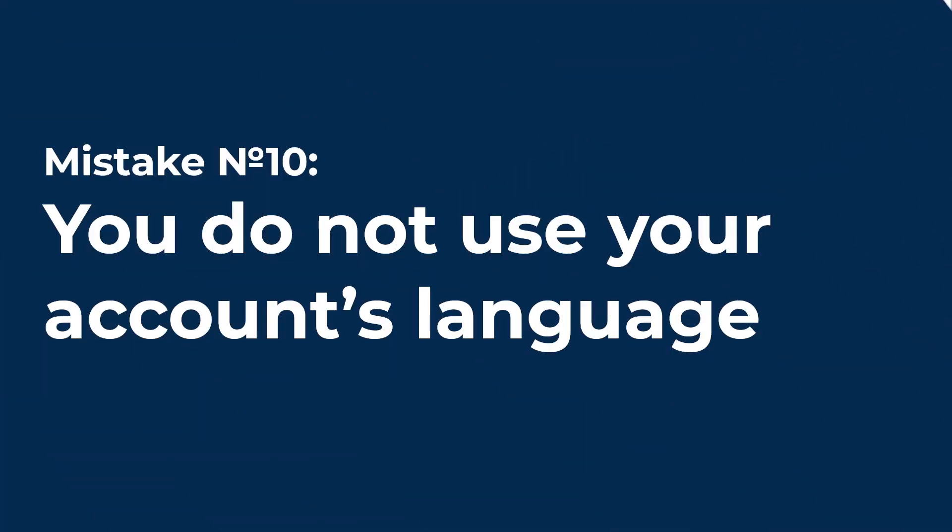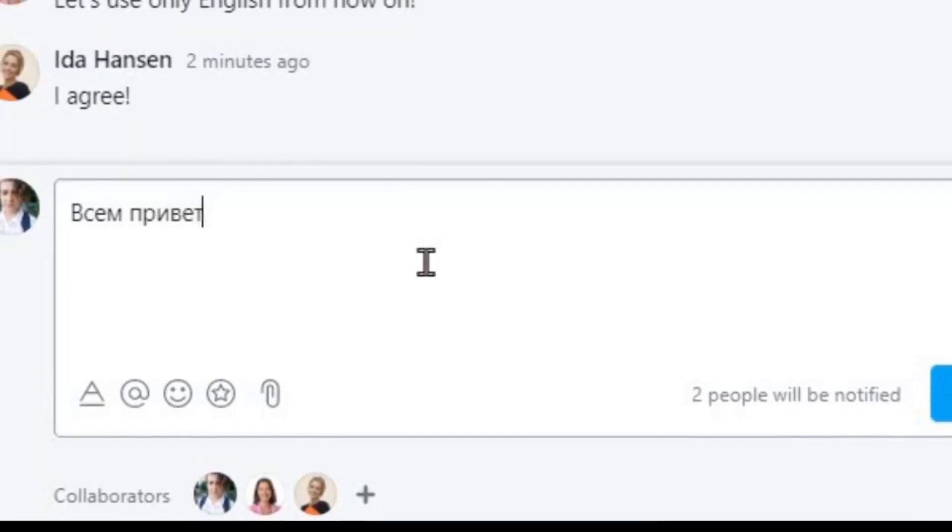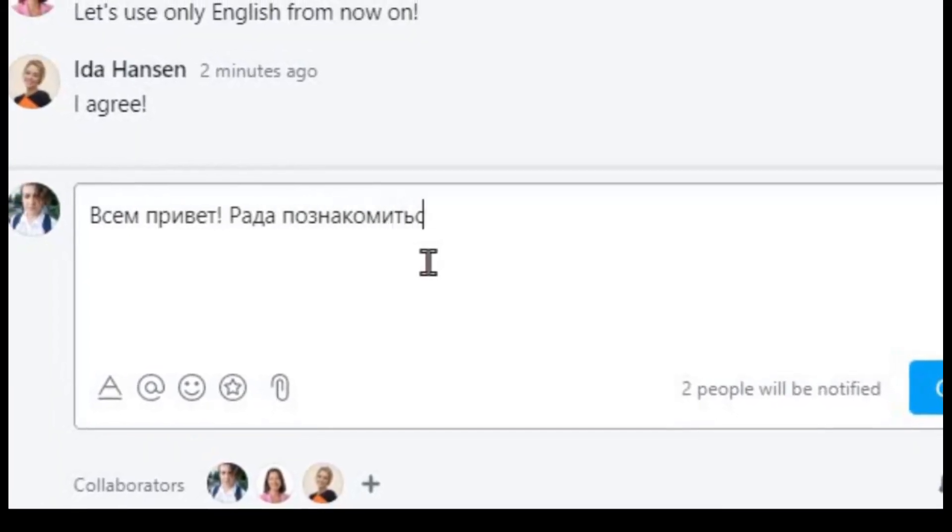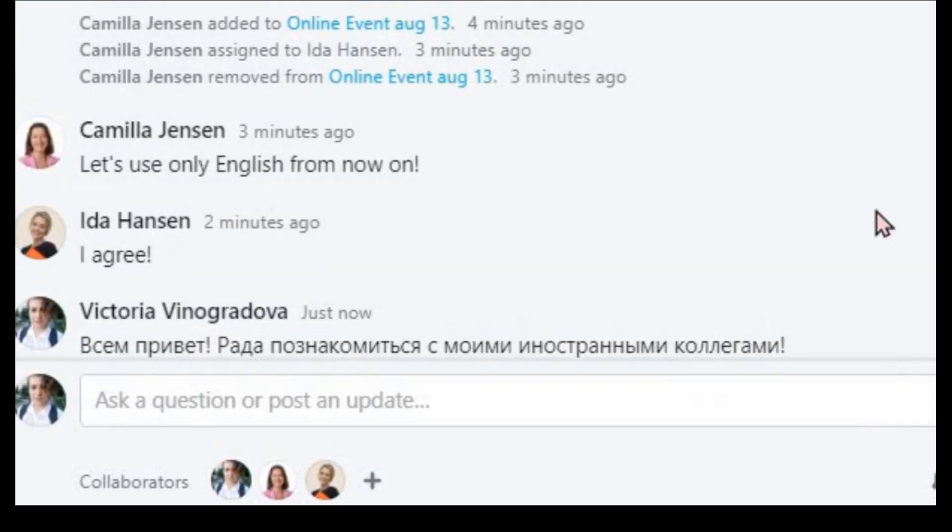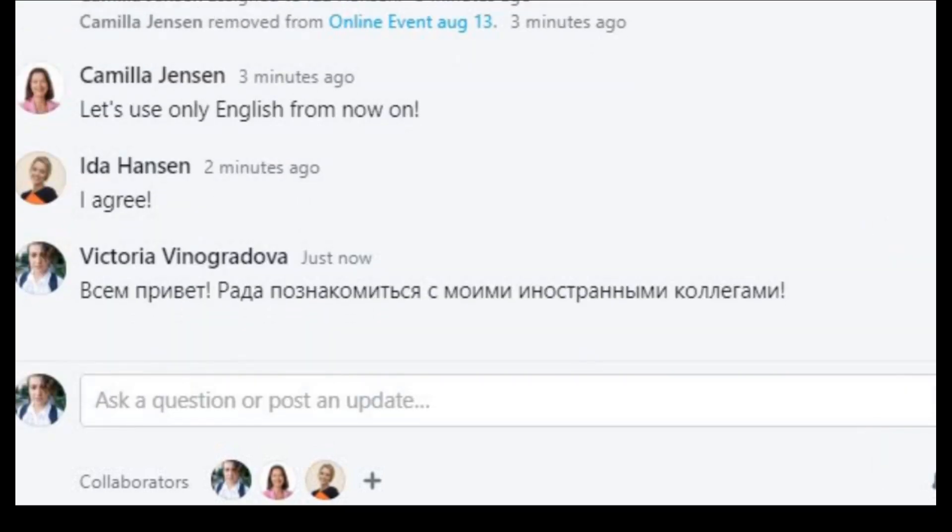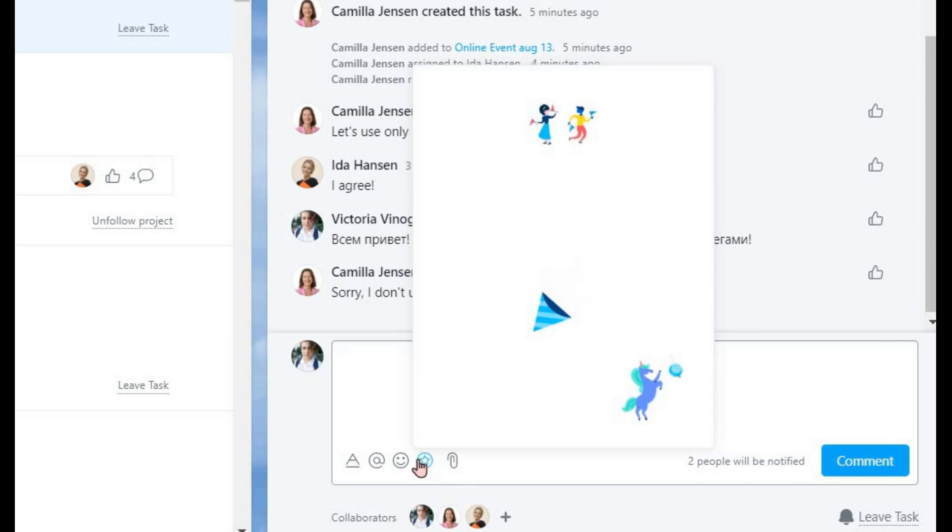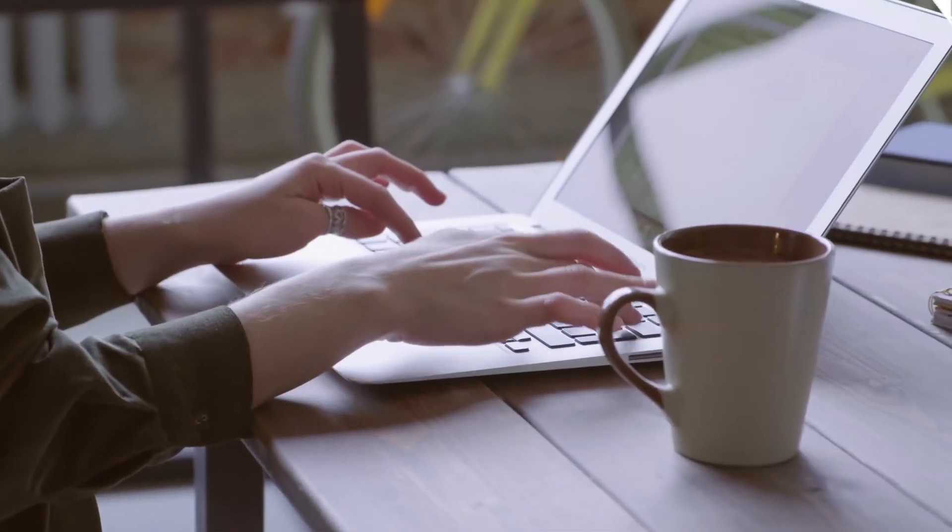Mistake number 10. You do not use your account's language. This mistake concerns international teams and companies. If your official working language is English, it is best to keep all your projects and tasks — at least public ones — in this language, to create better transparency to your foreign colleagues.